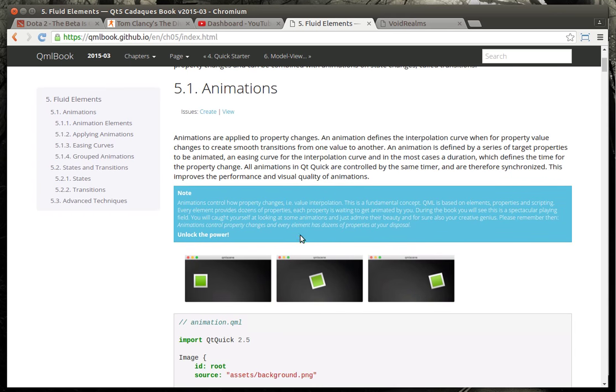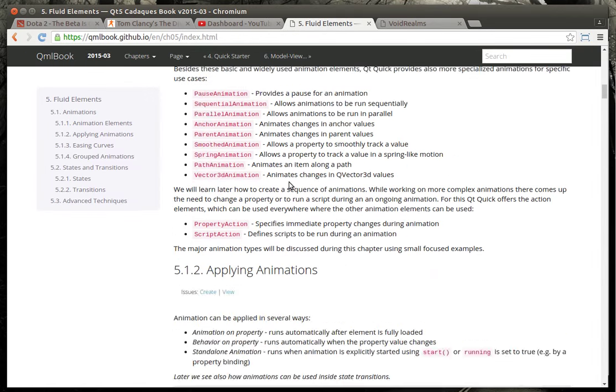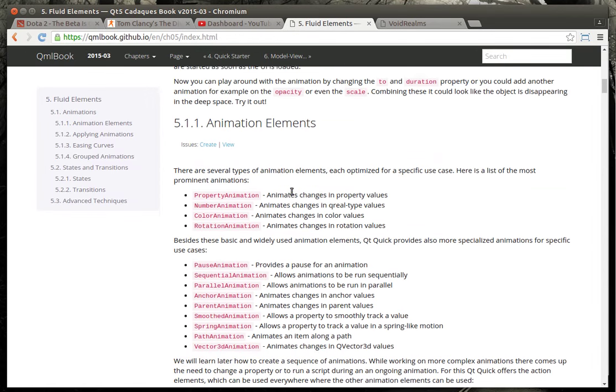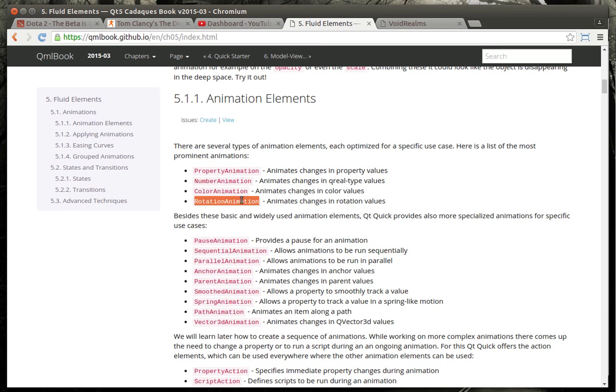I would suggest you go out, read chapter five of their book, and we are going to be progressing on animations. If you kind of scroll down, you see there's a ton of different types of animation types. There's like a property animation, number animation, color, rotation, pause, sequential, parallel, anchor, and it goes on and on. There is a lot of ways to animate in QML. What we're going to focus on today is the rotation animation because our very first set of tutorials on this, we were rotating a rectangle. So we know how rotation works.